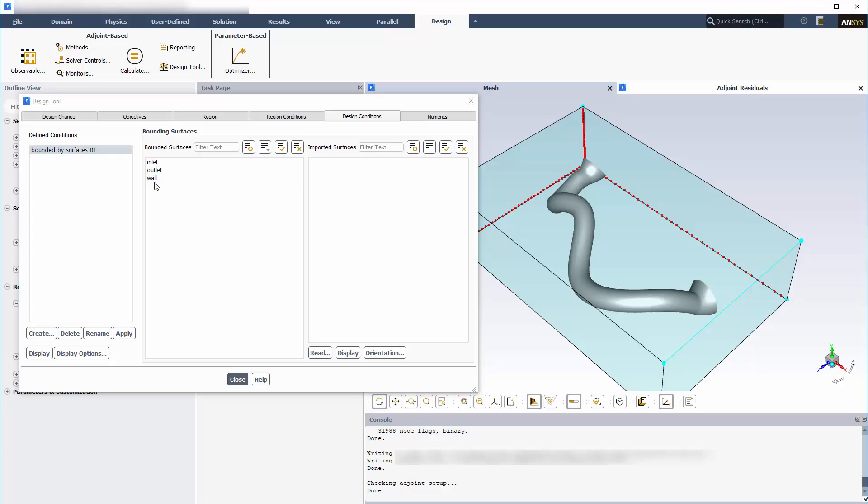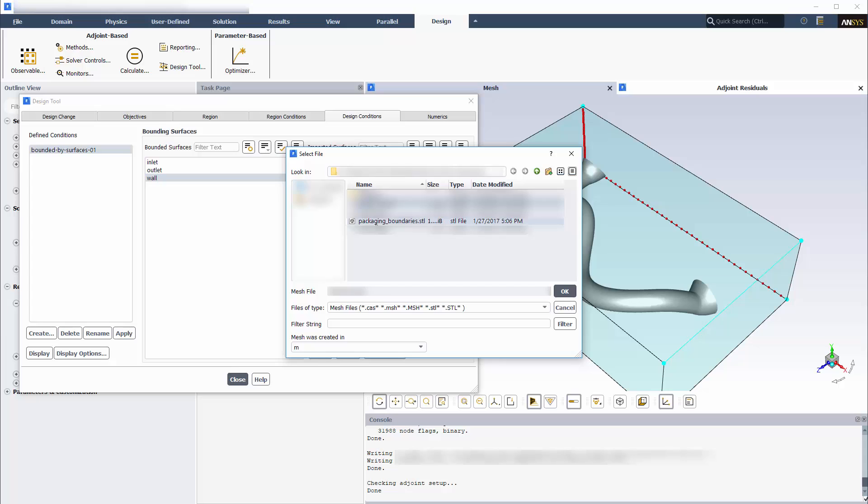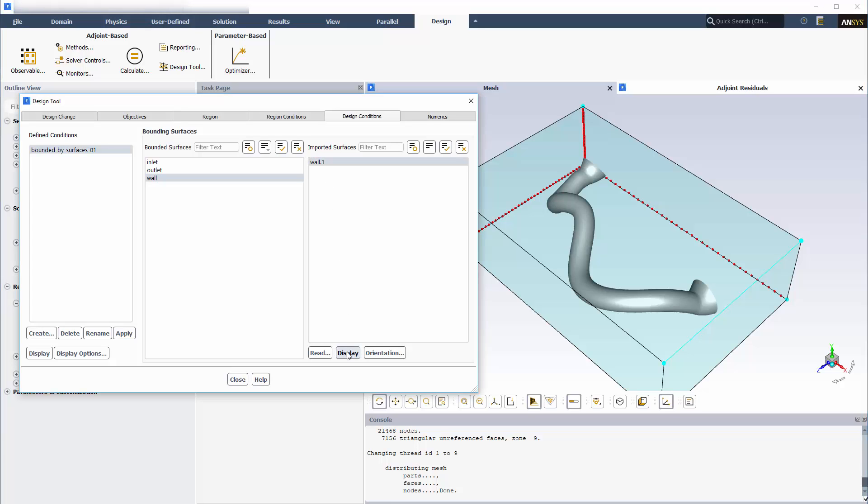I will bound the wall surface, and will import the bounding surface from an STL file, which was generated by a separate CAD software package, though Fluent Mesh and Case Files could also be imported here. I'll select and display the surfaces in the graphics window.